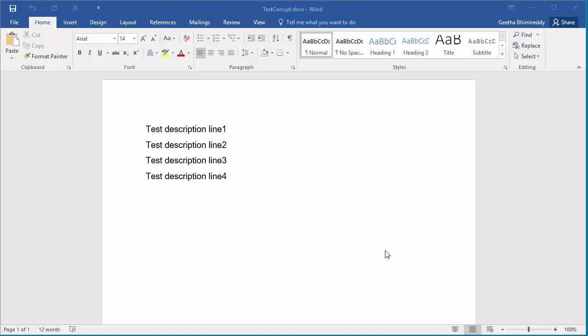This document has four lines of text: Test description line 1, 2, 3, and 4.